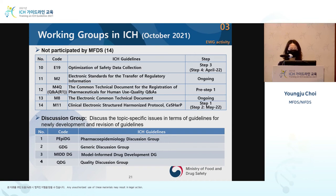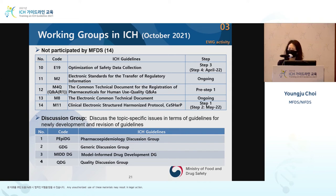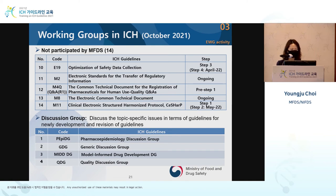The discussion groups do not deal with specific topic issues, but instead have in-depth discussions on a wider, broader range of issues. The ICH has four discussion groups, including quality, generics, and others.